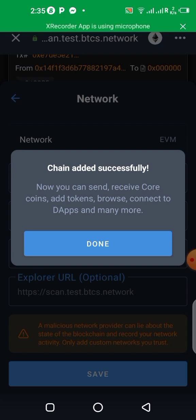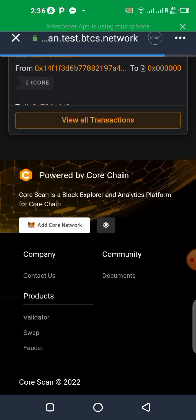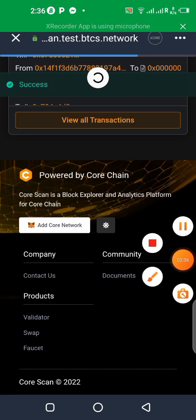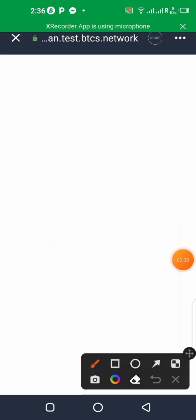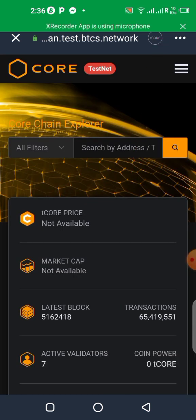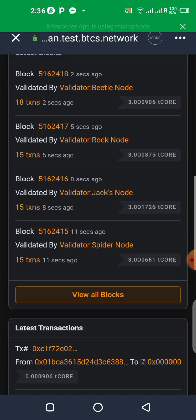So you can see now you click on done. Success. So you can see over here our network is no longer Ethereum. It is now in Core. You can see it over here. It is now Core. It is no more Ethereum. That's tCore. You can see over there.